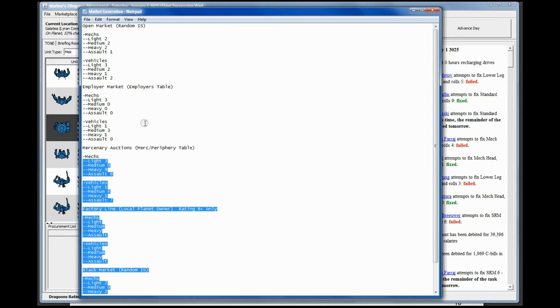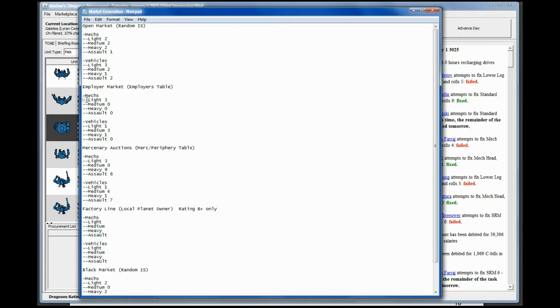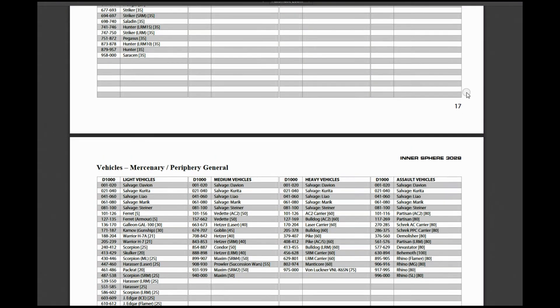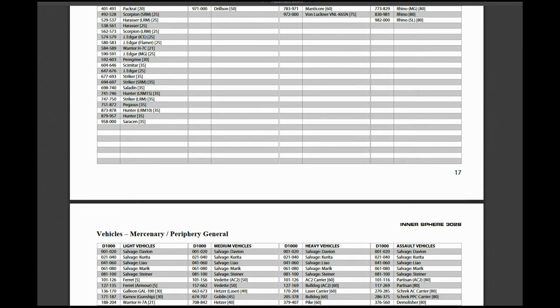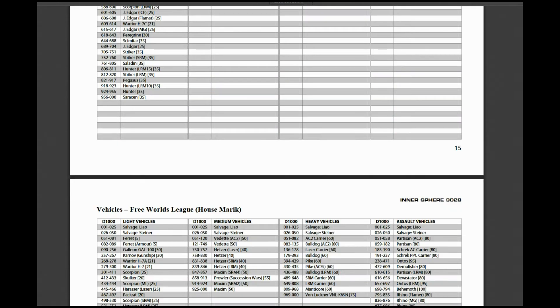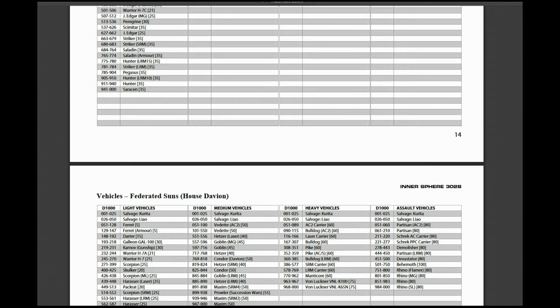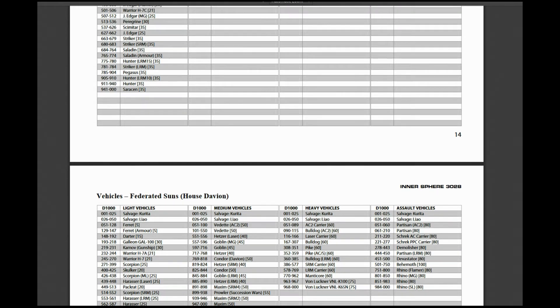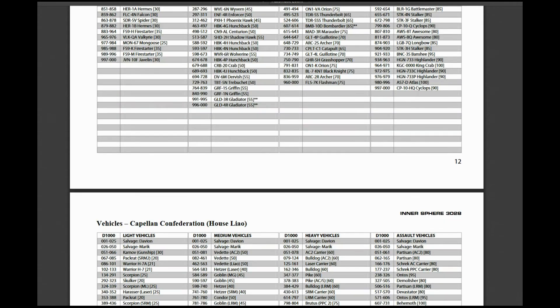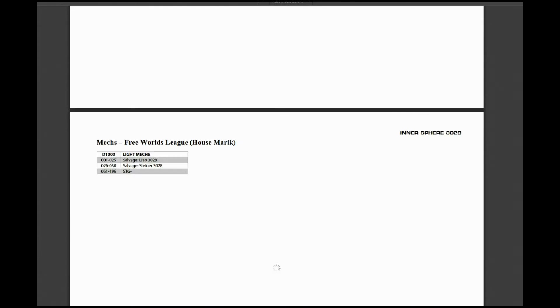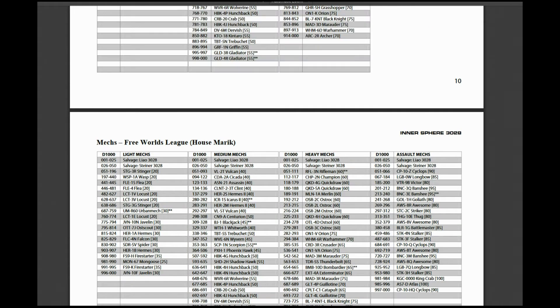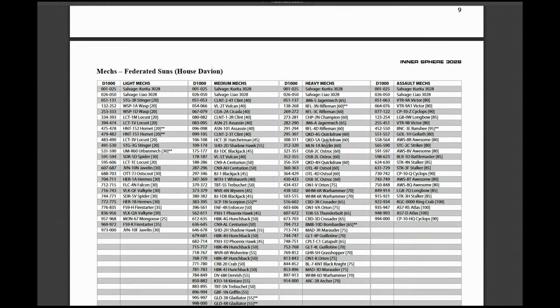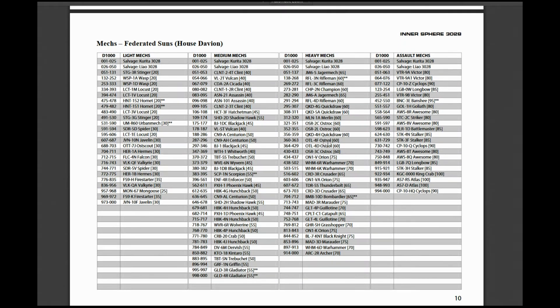There's five different markets: the open market, employer market, mercenary auctions, factory line, and black market. We don't have the factory line available to us and these do have price ranges that they can hit us with. But I didn't actually roll the specific mix yet because I don't think I'm going to mess with these three right now. I want to window shop light and medium mechs that are available to us, so that's where I'm going to start. I'm going to start actually with the employer market - these will be Davion mechs.